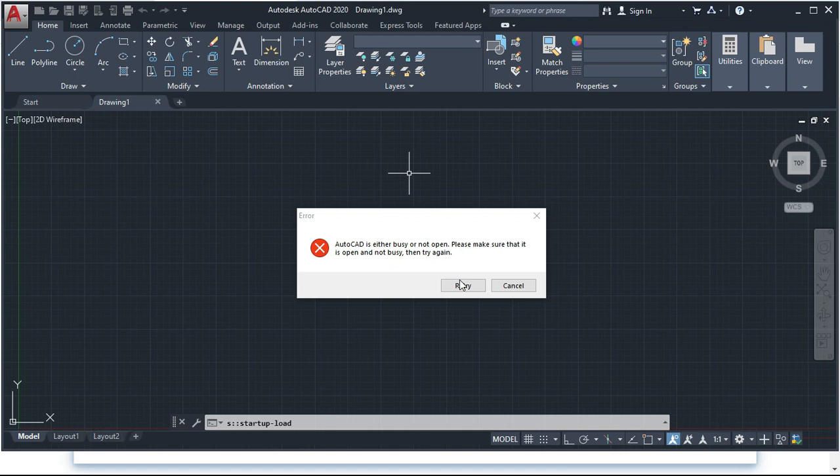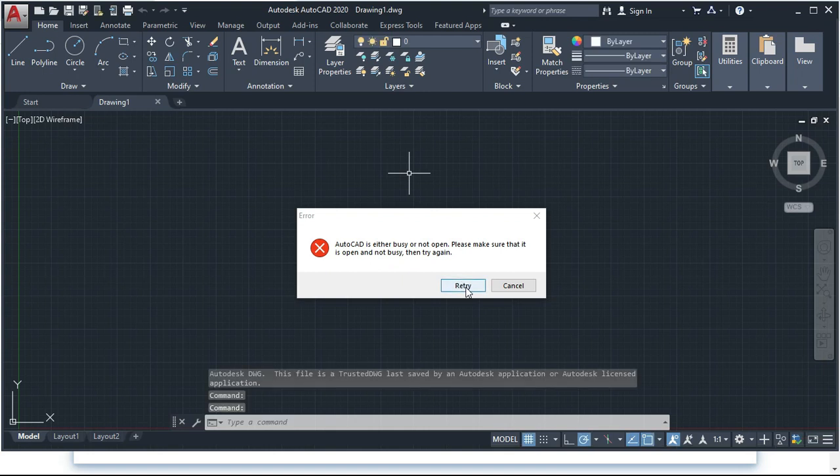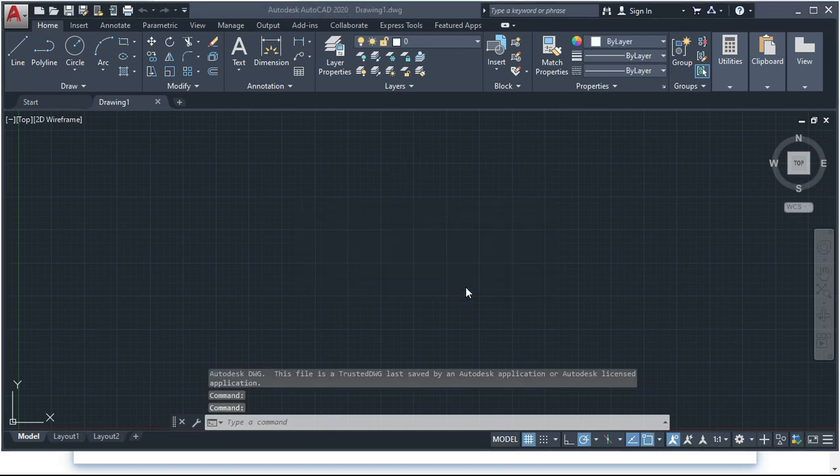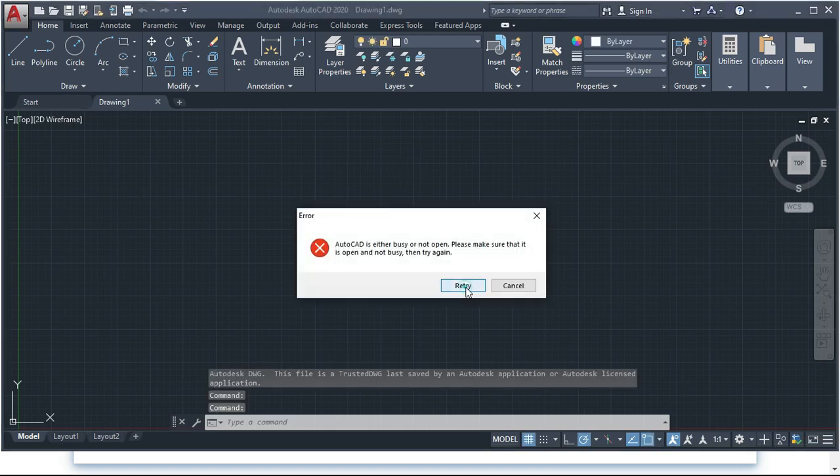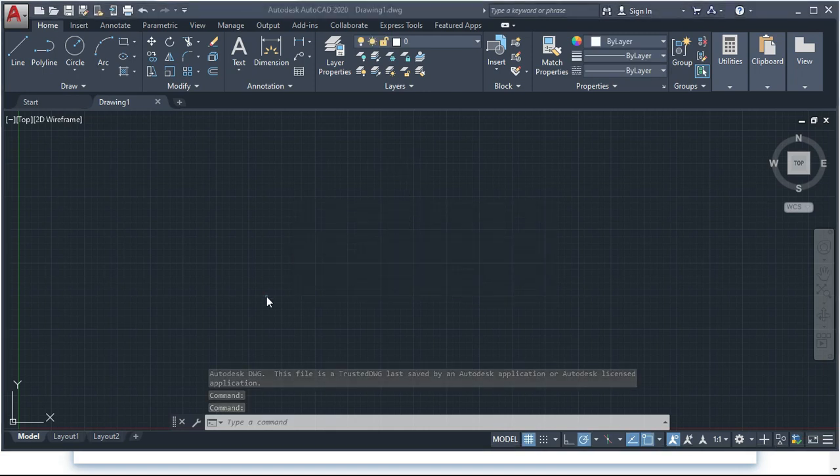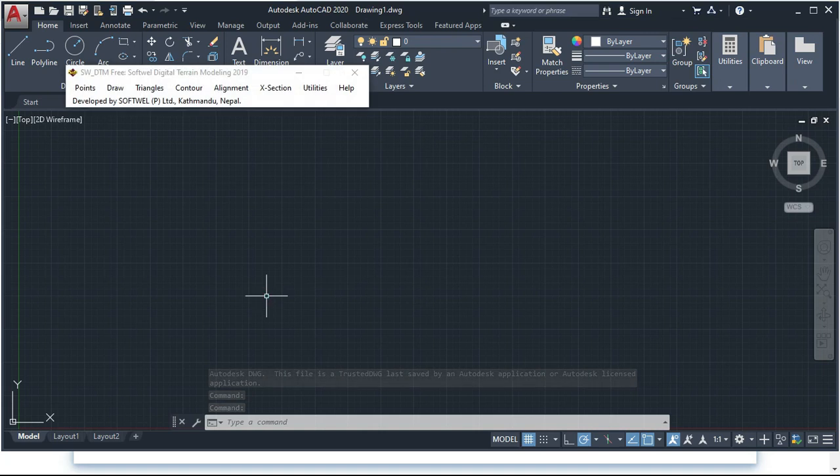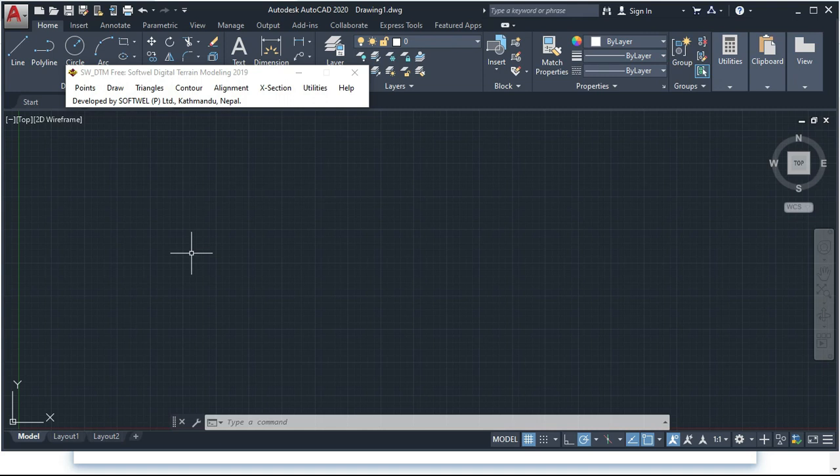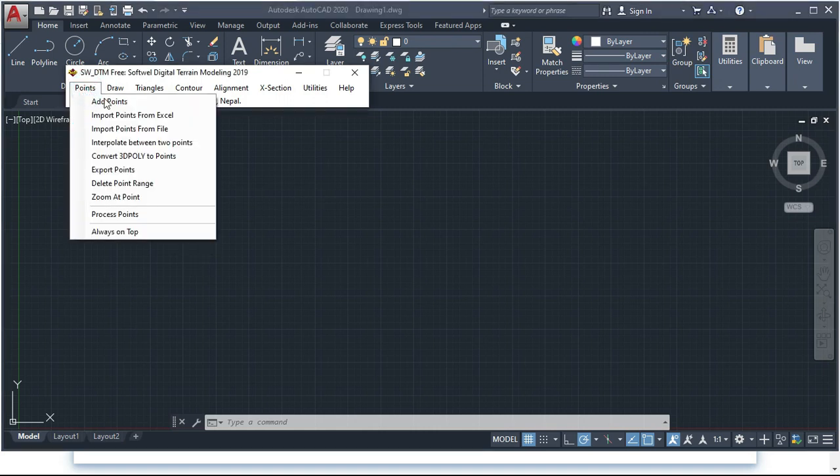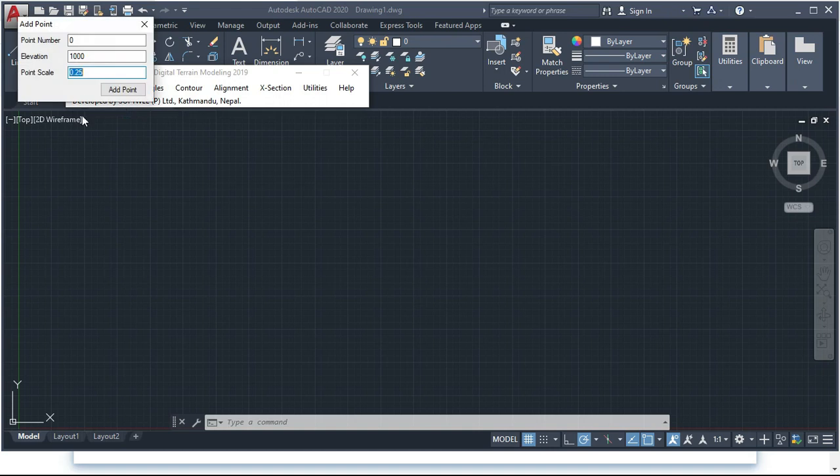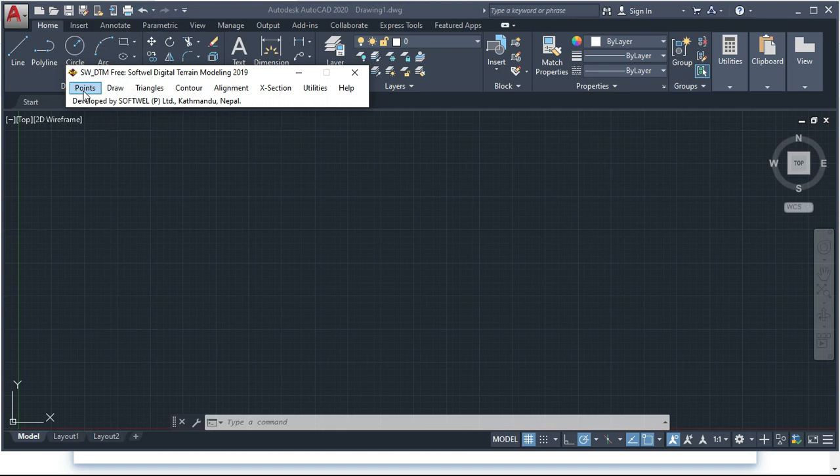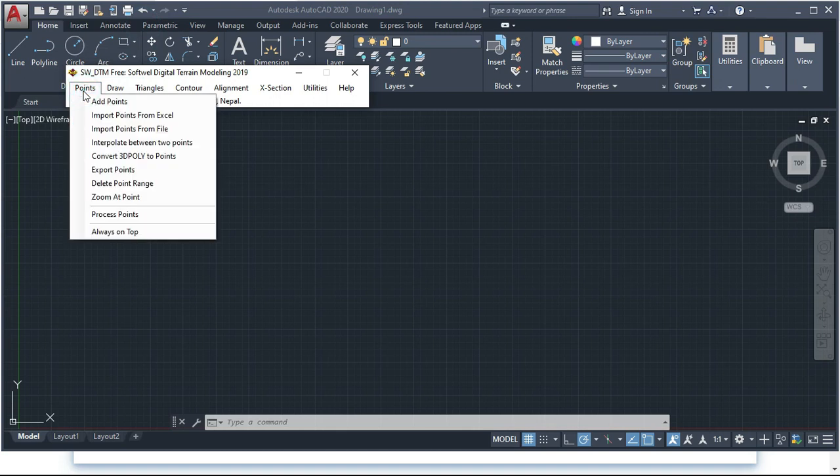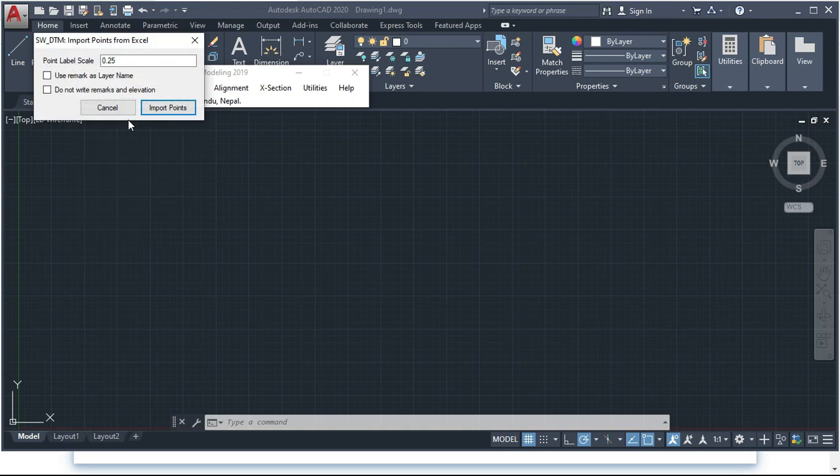Now with SW_DTM opened, another requirement is for importing data from Excel sheet. This is not mandatory for general point import - you can directly enter point by point number, elevation, and point scale. But if you want to import points from Excel, then you must have an Excel sheet open.